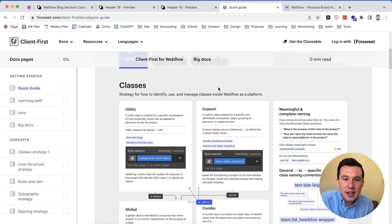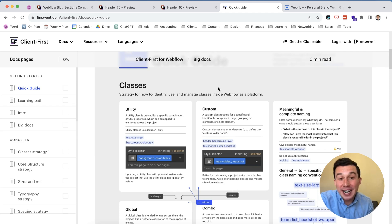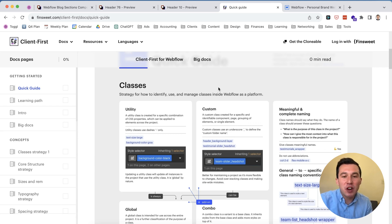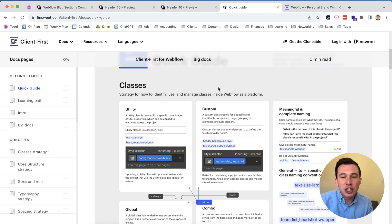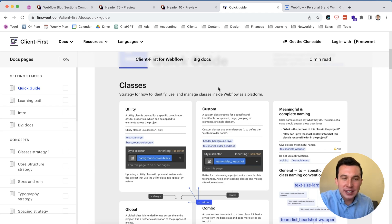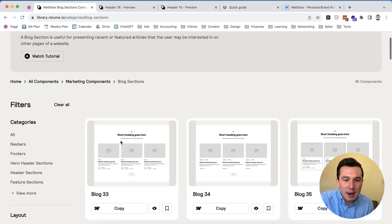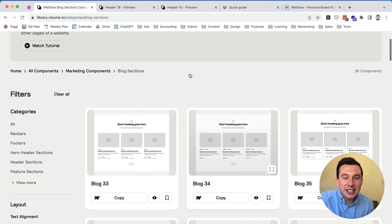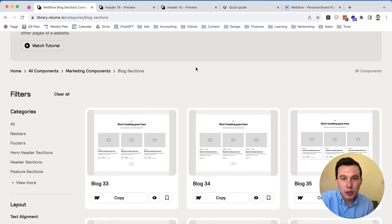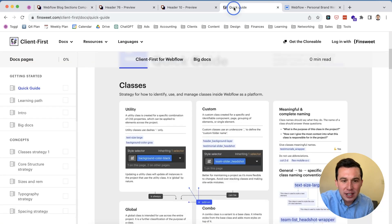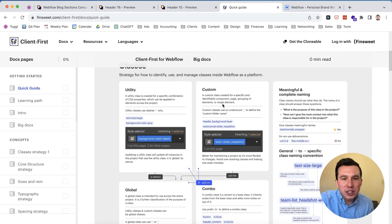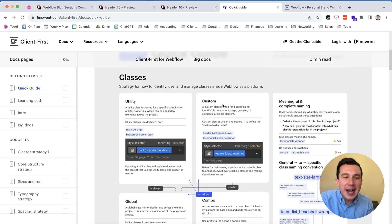So basically you have an entire development framework that you can use that's just going to speed up things even more. And the reason why I'm covering this again is because the entire Rayloom library here is built with the Client First naming convention. So basically if you want to choose Rayloom, you also have to make the conscious choice to choose the Client First framework.